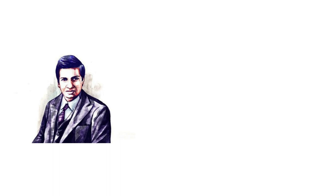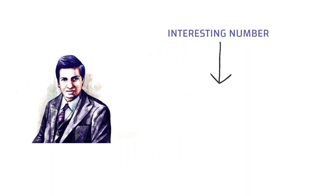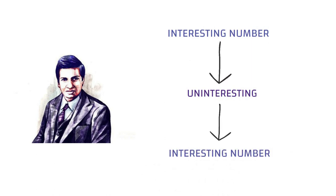That's how Ramanujan created a paradox that every number is an interesting number, and the number which is uninteresting is also interesting for not being interesting.